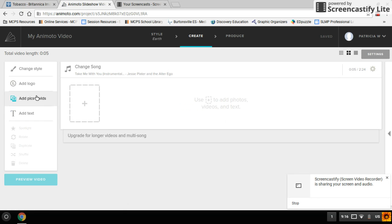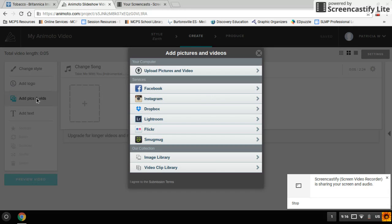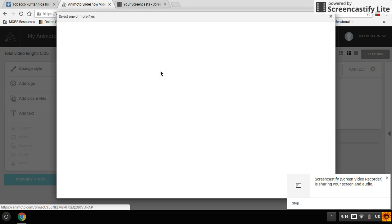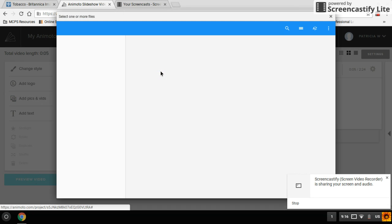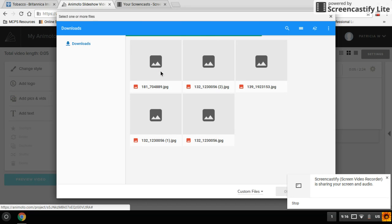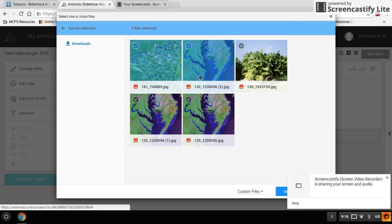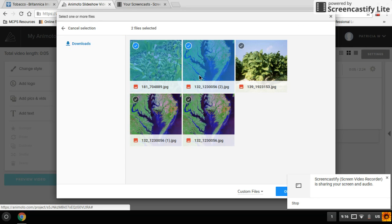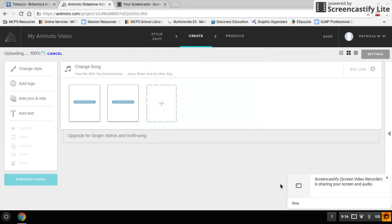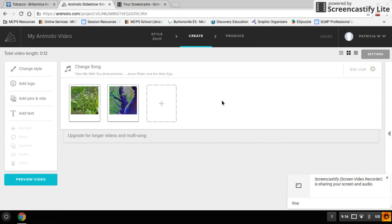And then I'm going to add my pics and videos. You go to upload pictures and videos. And depending on how your Chromebook works, you might go to a different folder than I do. Okay, I've got two things to upload. Okay, and there are my pictures. Just pretend I have more.